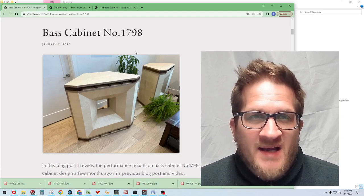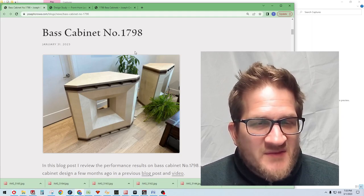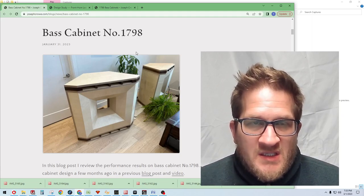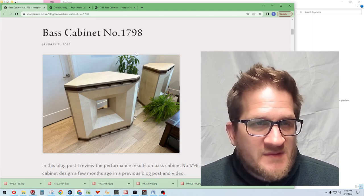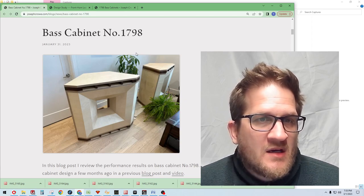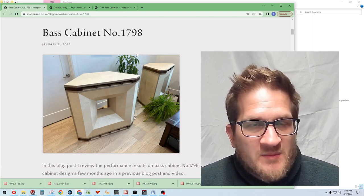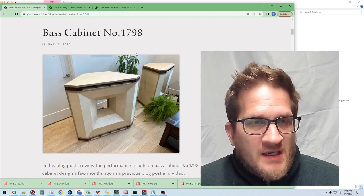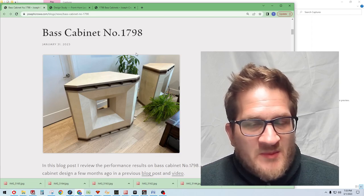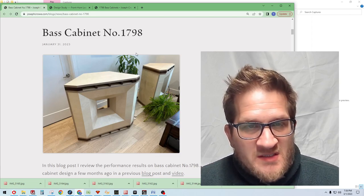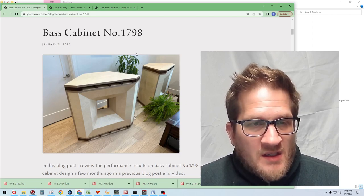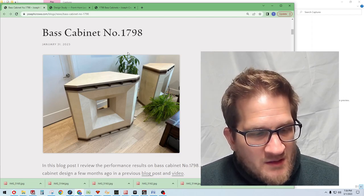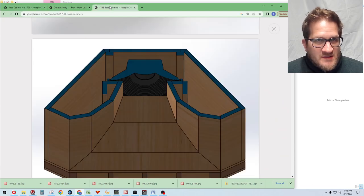Hey everyone, welcome back. In this video I would like to show you the objective test data on bass cabinet number 1798 and some of my listening impressions. So just to do a quick recap here on this.